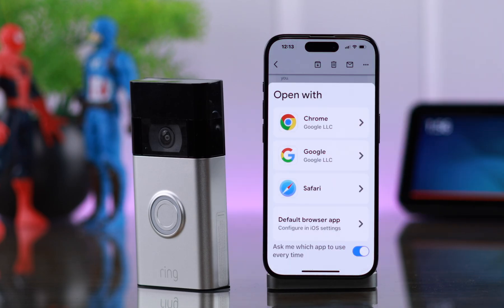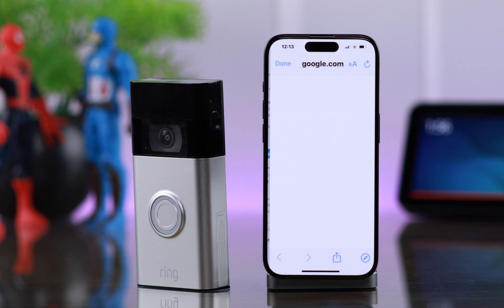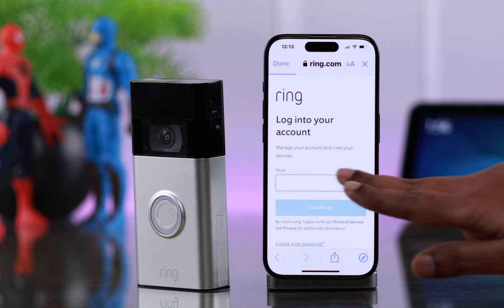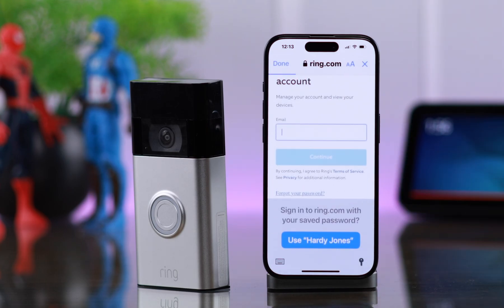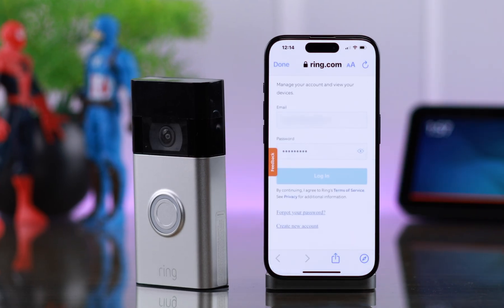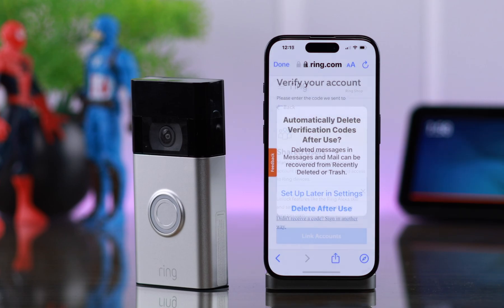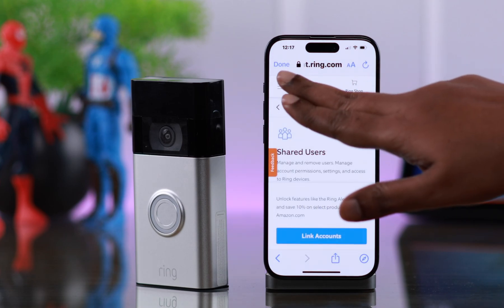If you already have an account, tap on 'Manage Access'. Tap on the browser of your choice, log in to your Ring account with your email and password, and verify it when prompted.